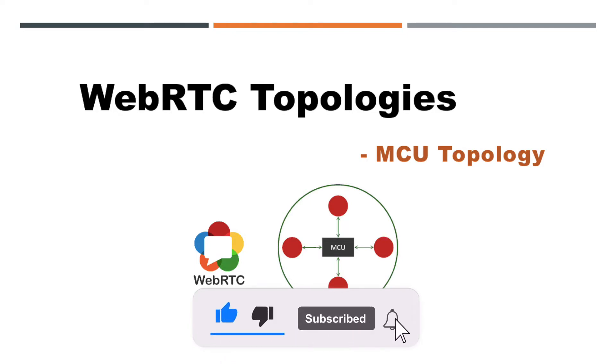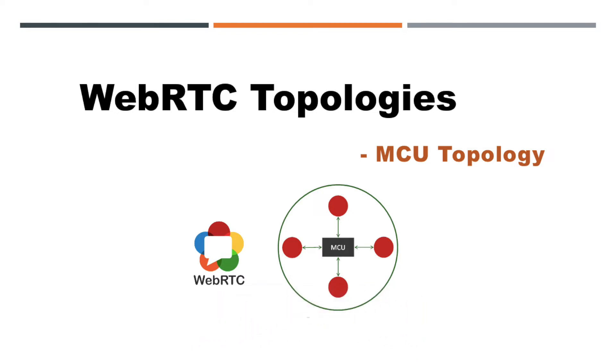In the last video, we discussed the mesh topology of multi-user in WebRTC. Today let us move to the next topology, that is MCU, Multipoint Control Unit.